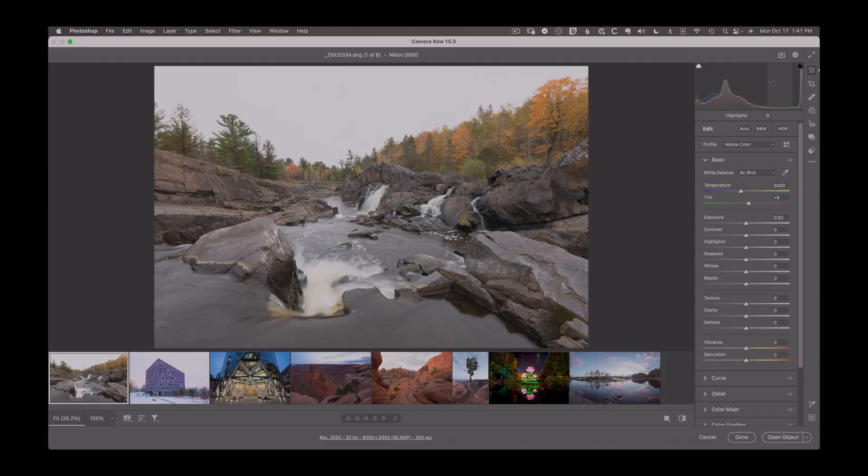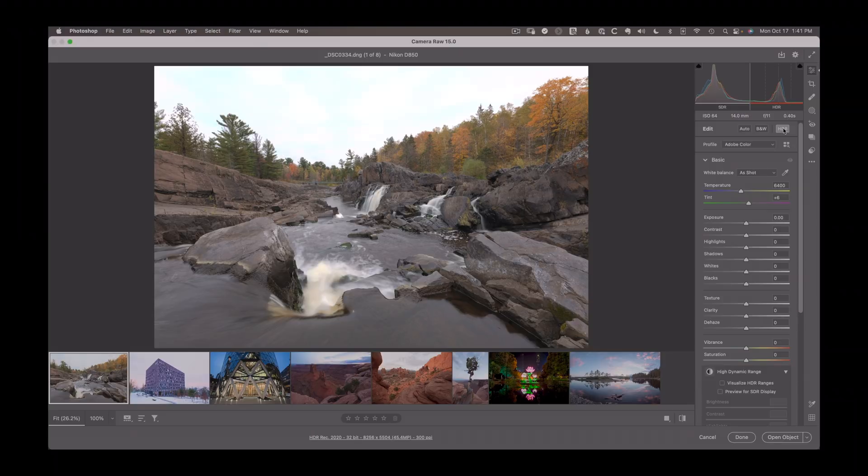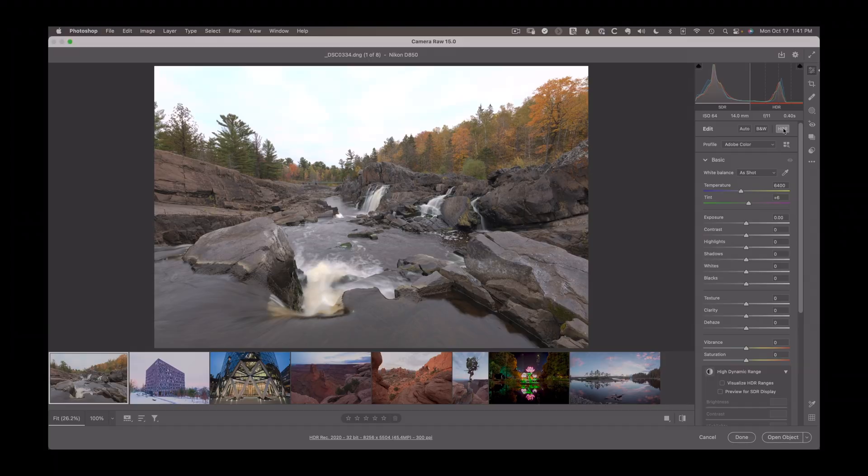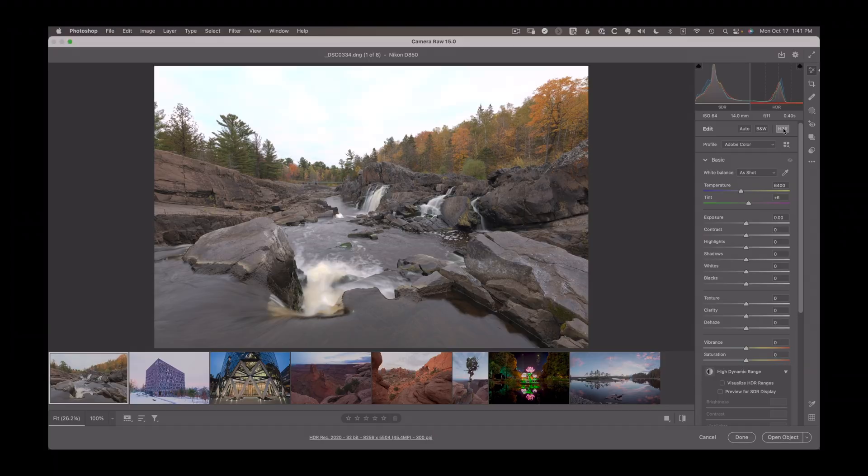But when you use this feature, some very cool things will happen. I'm just going to click on it, and notice that immediately the sky in this image got dramatically better. It is so much better here. Look at this from before to after. Notice the quality of the water.